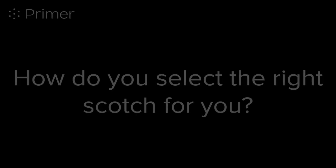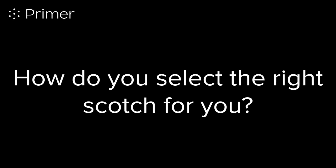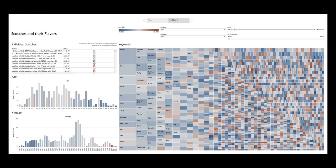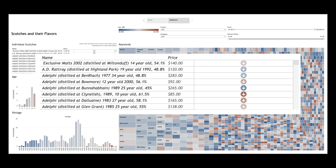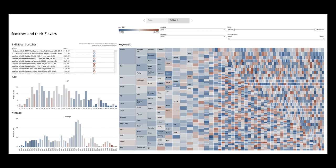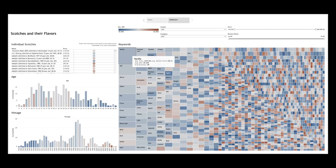Now, let's have some fun. How do you select the right Scotch for you? We ingested data that provided us with the name, age, vintage, and alcohol in a single text stream and processed that data through the Primer platform. Now we have structured the elements of data to help you select a Scotch based on the commonalities from the reviews.